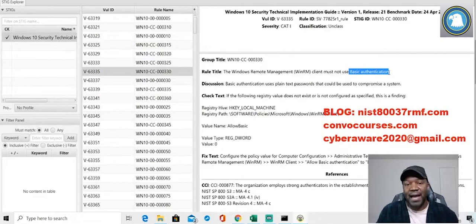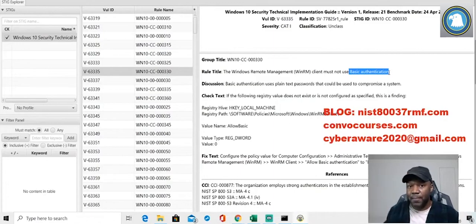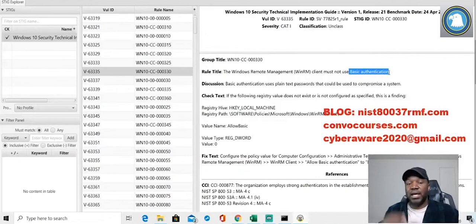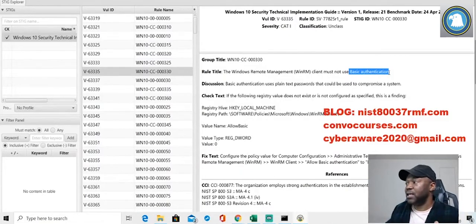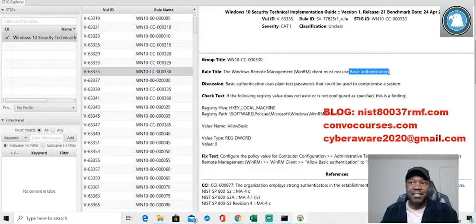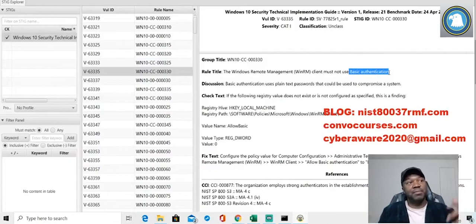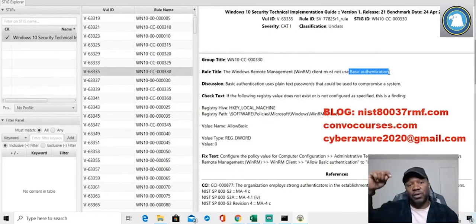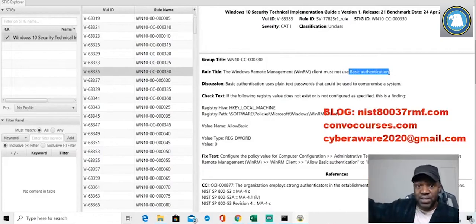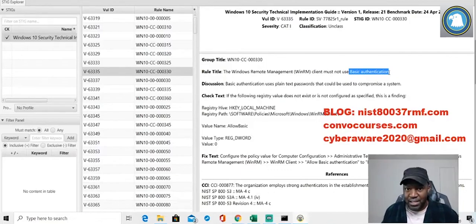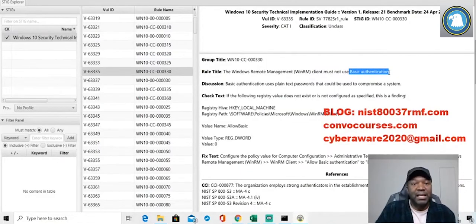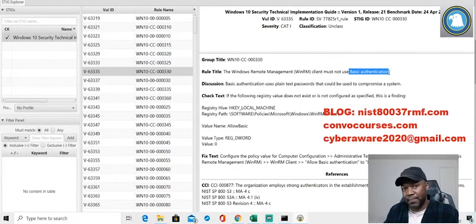In this case, we would use something called a plan of action and milestone. That means we have to plan what action we're going to take, with milestones, steps to get there, a timeframe, and a point of contact. We're saying we can't fix it now, but we will fix it in the future. It can look like a spreadsheet, a PDF form, or a database like EMAS or Xacta. It's a receipt to fix something on a future date by a certain person within a certain timeframe.